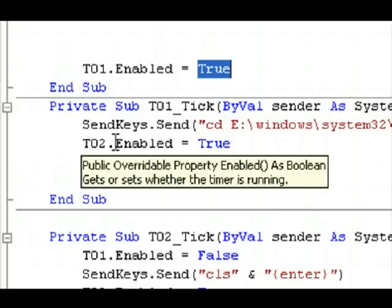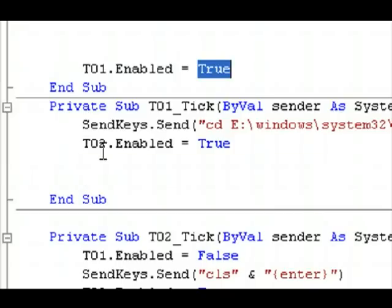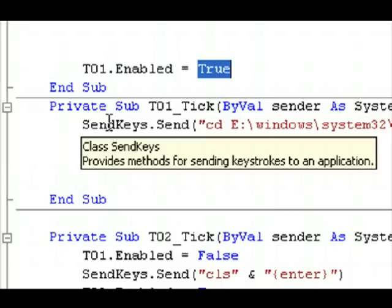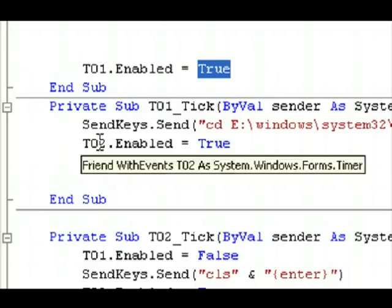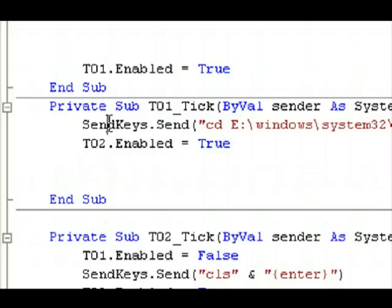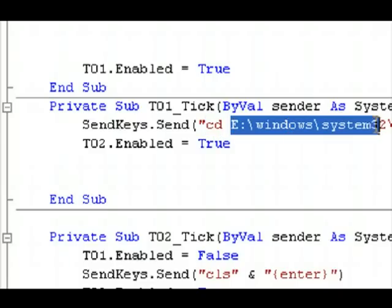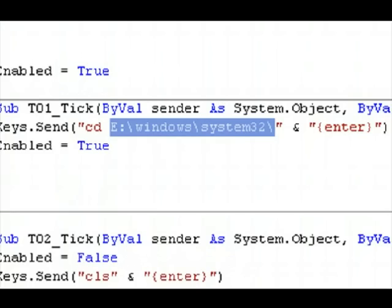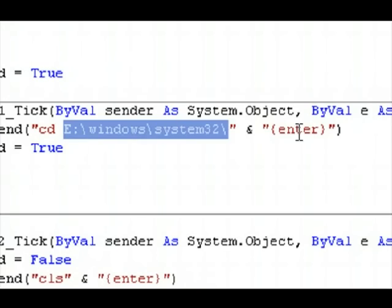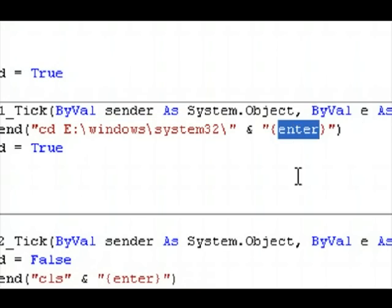Okay, so if you double click on the first timer, labeled T01, it comes in here, and then you can edit the events and code and stuff for the first timer. SendKeys.send cd, change directory, and it changes it to here, to Windows System 32. And then it presses enter.